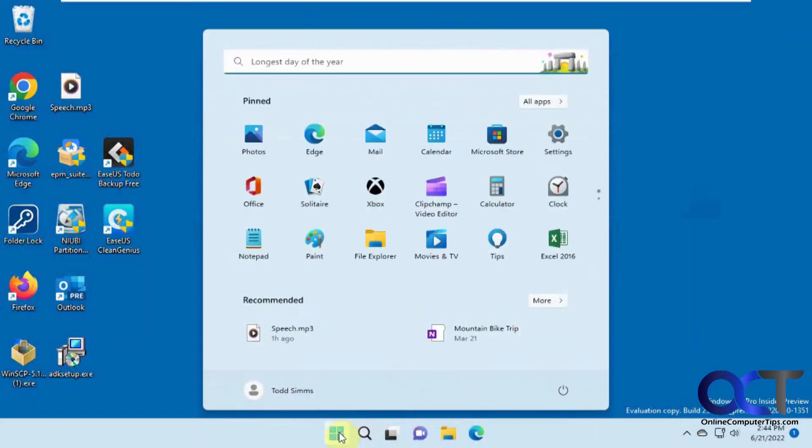Hi, in this video I'm going to show you how you can tweak your Windows Start menu to adjust how many pinned items you have and recommended items. You know, recommended files, recommended apps.